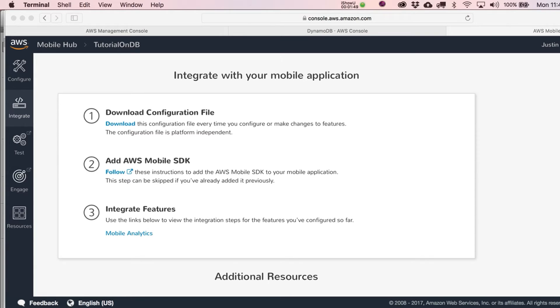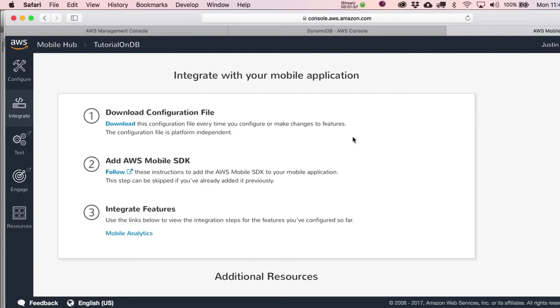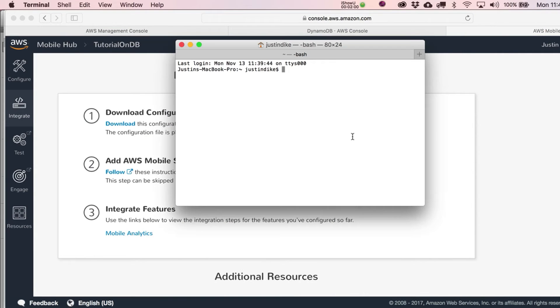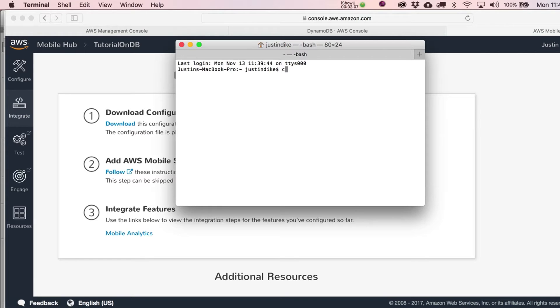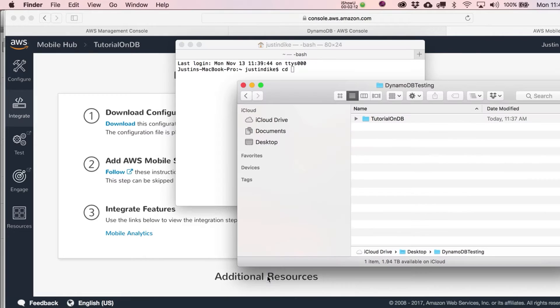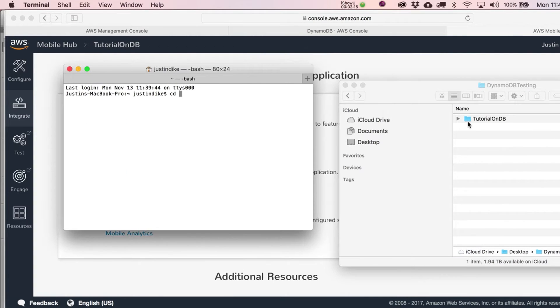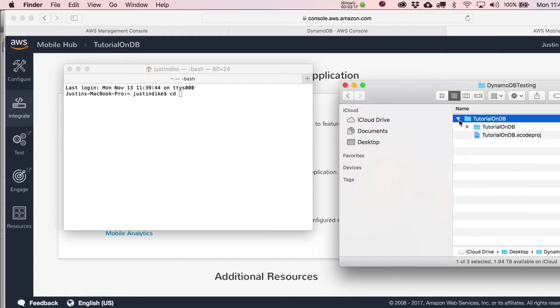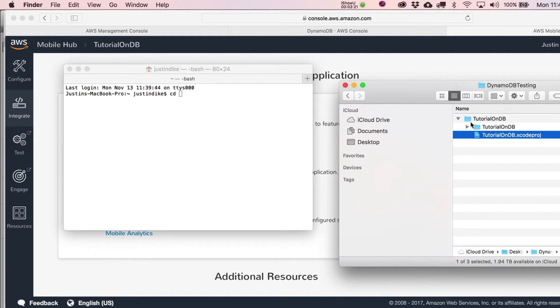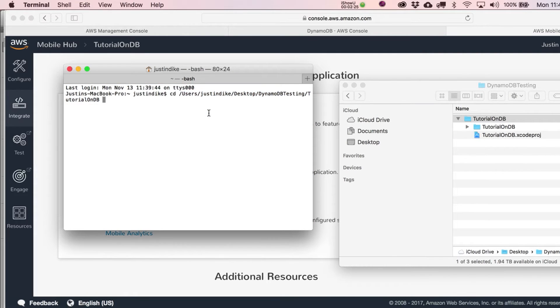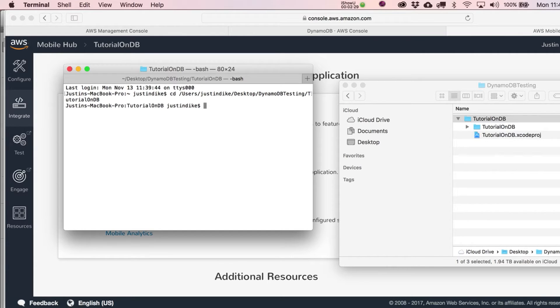It's going to want us to create a pod file. Using terminal, navigate to the directory that contains your project file. Type in CD (change directory), and to get the location, drag the folder containing your Xcode project into the terminal window and it puts in the entire path. Hit return.